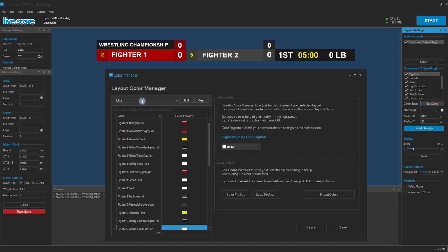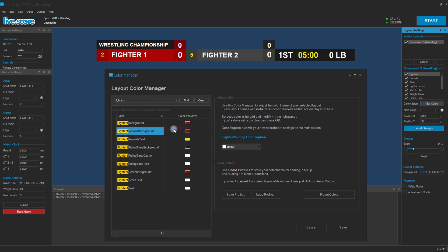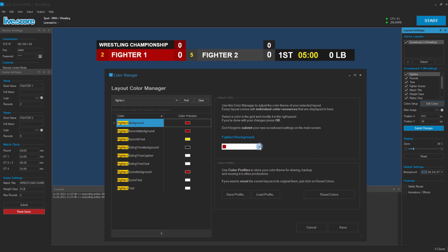We start by searching for all colors that can be changed for our first fighter. So there we have a background, records background, and texts.